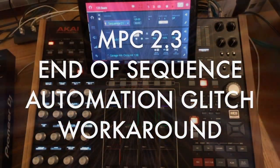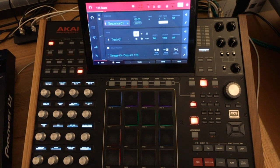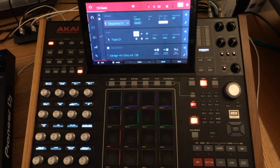What's up YouTube, this is TubeDigger. In this video I'm going to show you my quick workaround to get rid of the current end-of-sequence glitch that occurs when you've recorded automation onto a track in your MPC.